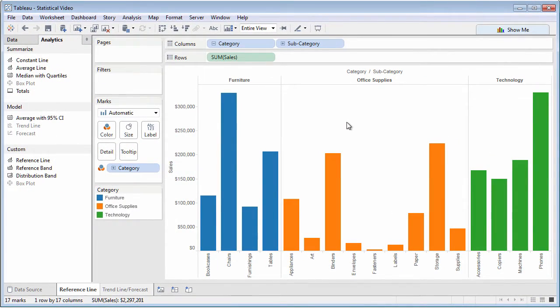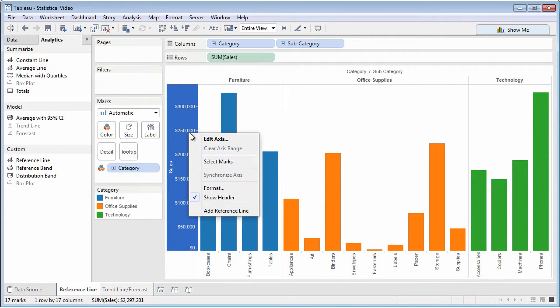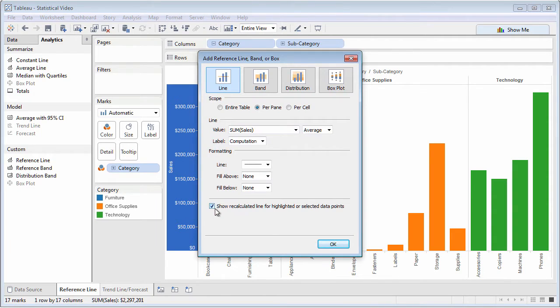You may also add your own reference lines without using the Analytics pane by right-clicking on the axis and adding a reference line.